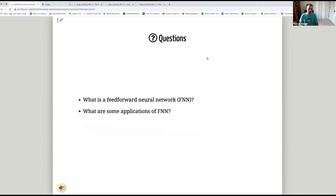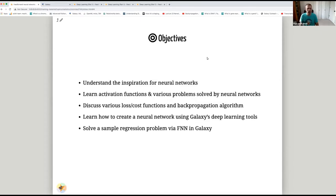The questions we're trying to answer are: what is a Feedforward Neural Network and what are some applications of FNNs? Our objectives are to understand the inspiration for neural networks, learn activation functions and various problems solved by neural networks, discuss various loss and cost functions and the backpropagation learning algorithm, and learn how to create a neural network using Galaxy's deep learning tools, then solve a sample regression problem via Feedforward Neural Network in Galaxy.